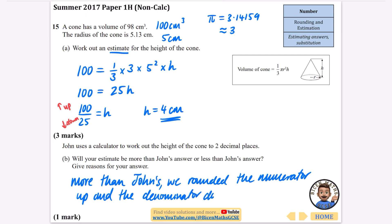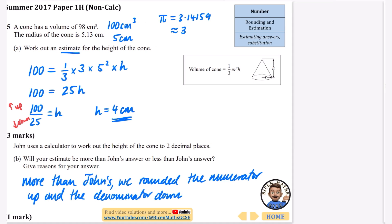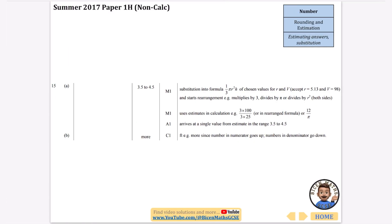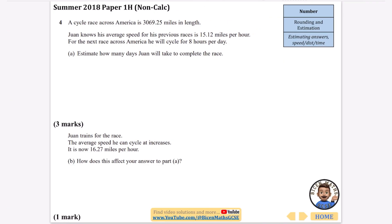Checking the mark scheme: they accept a range of answers between 3.5 and 4.5, and we are correct that it is more, since the number in the numerator goes up and the numbers in the denominator go down.